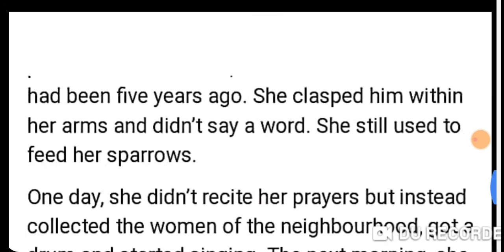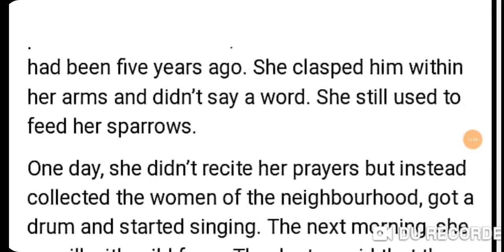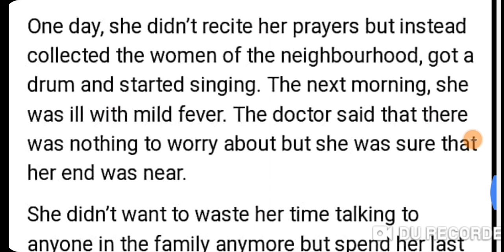She clasped him in her arms and didn't say a word. She still used to feed the sparrows. One day, she didn't recite her prayers but instead collected the women of the neighborhood, got a drum, and started singing. The author's family was concerned and told her not to overexert herself.